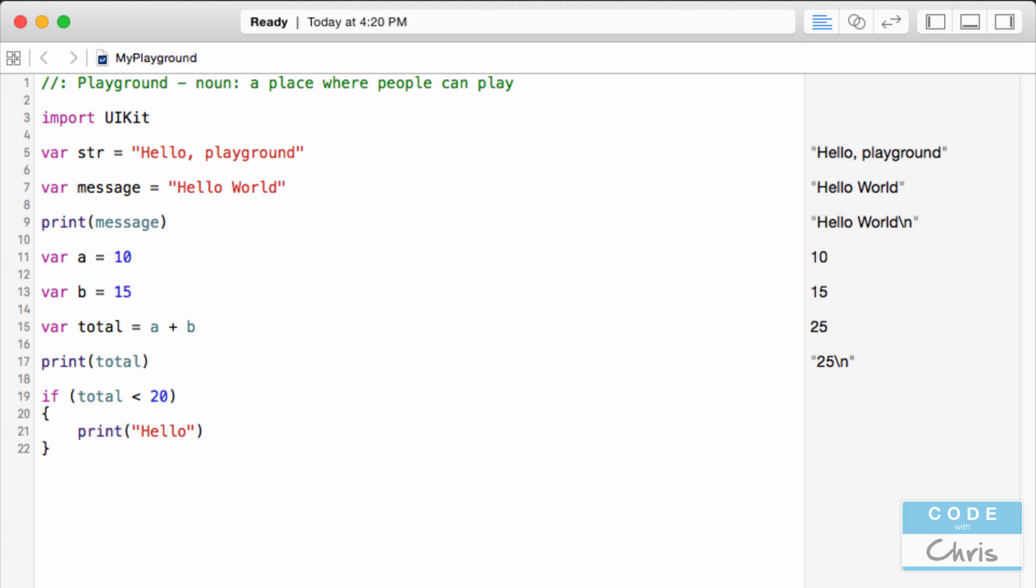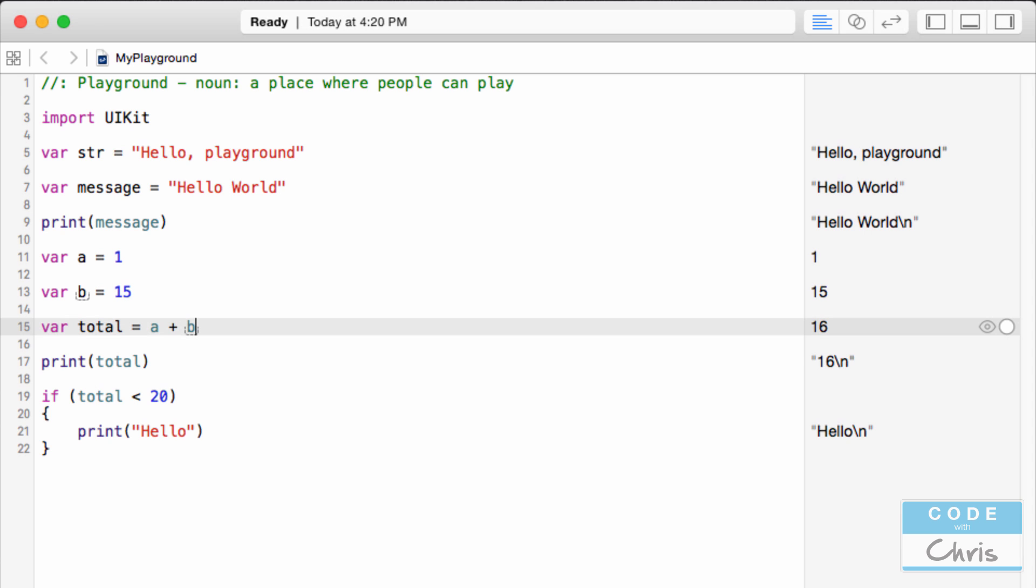So it's not going to execute this line right here. But let's say if we went up here and changed variable A to be 1 instead. Now total is 1 plus 15 which is equal to 16 over here as we can see. And now this if statement is true. Total is 16 which is less than 20 and so this line will execute. So an if statement just gives us the power to perform some logic and we'll go over that in a future lesson.